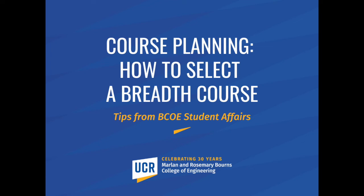Hi there, this is Thomas, one of the academic advisors in the BCOE Advising Office, otherwise known as the Student Academic Affairs Office in the Barnes College of Engineering. This video is to help you do some course planning specific to picking a breadth course.